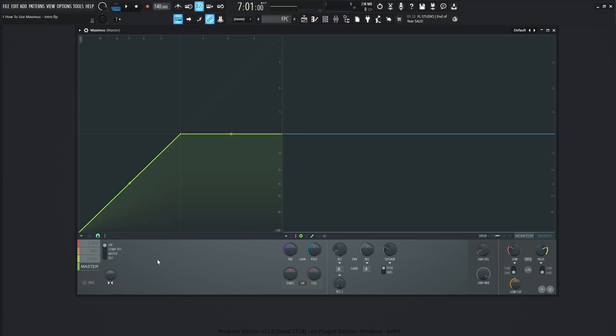Basically think of this like you have four compressors. You have a compressor just for the low end, one just for the mid range, and one for the high end of your signal or song or whatever you're working on.